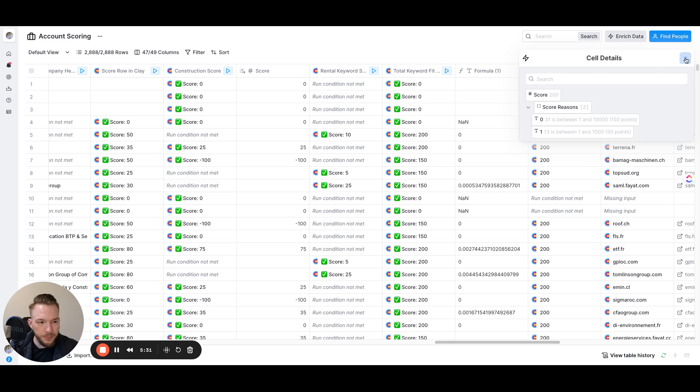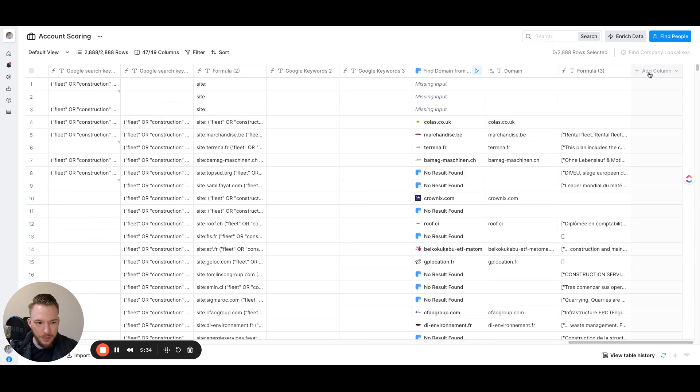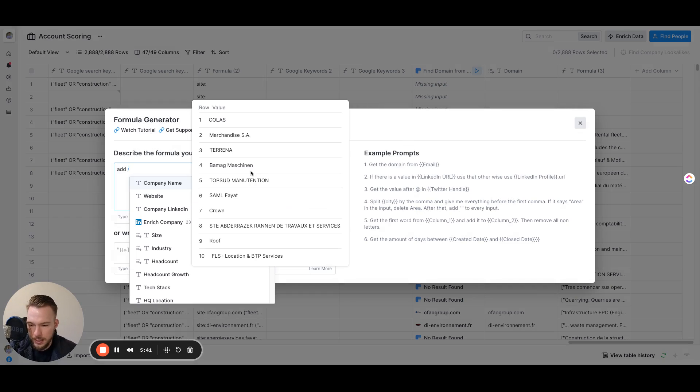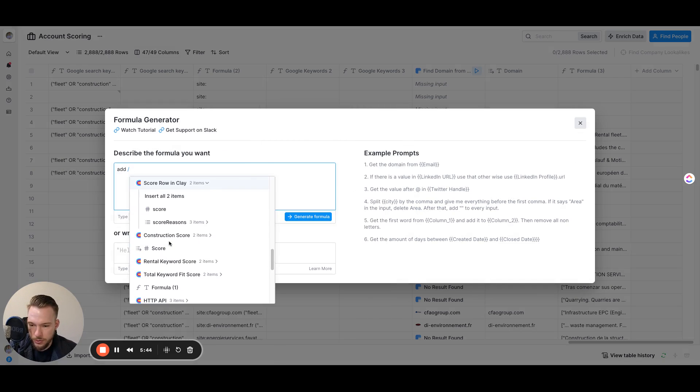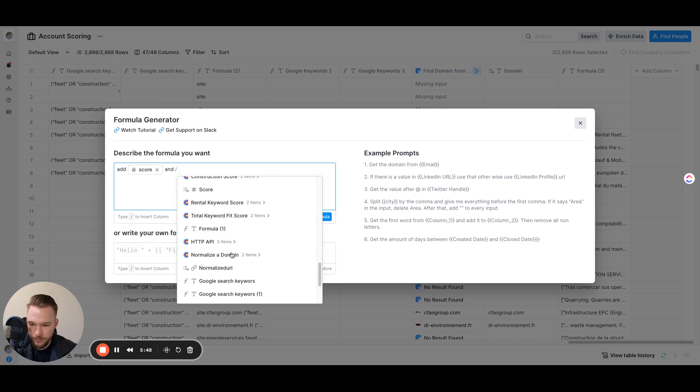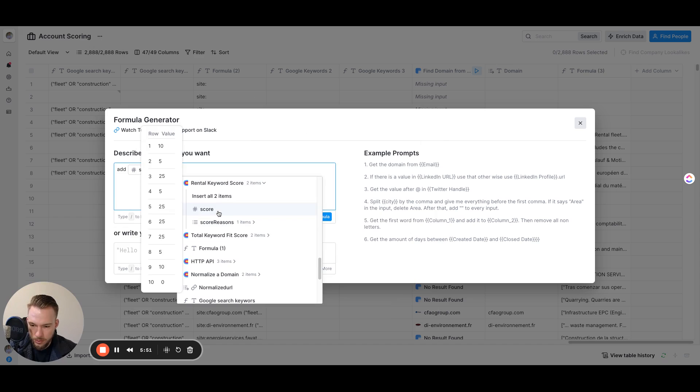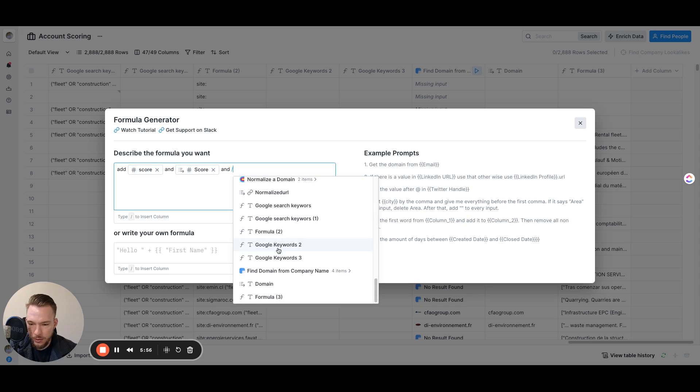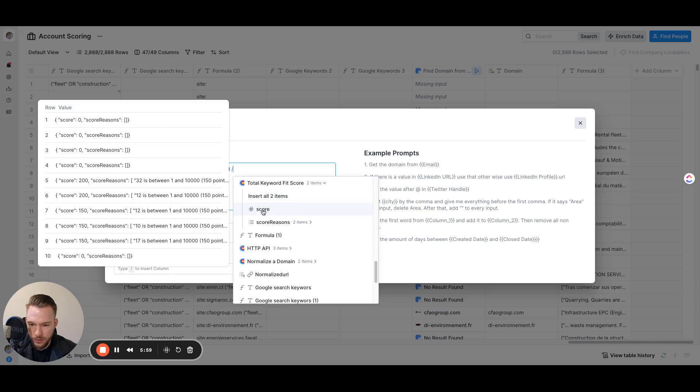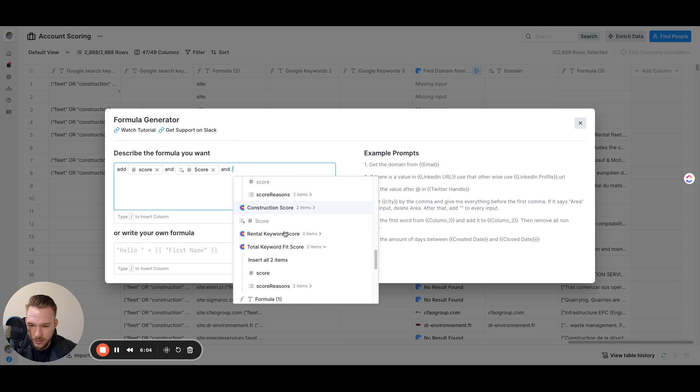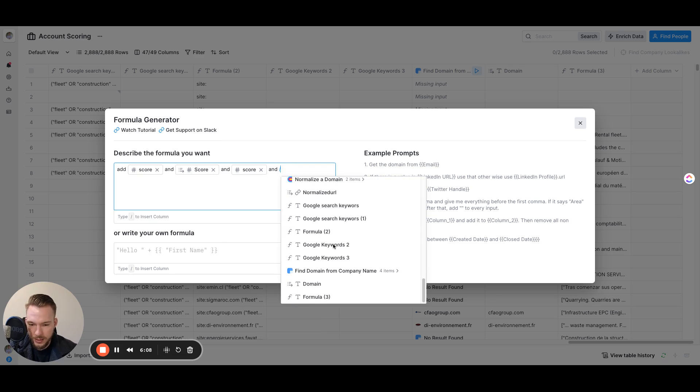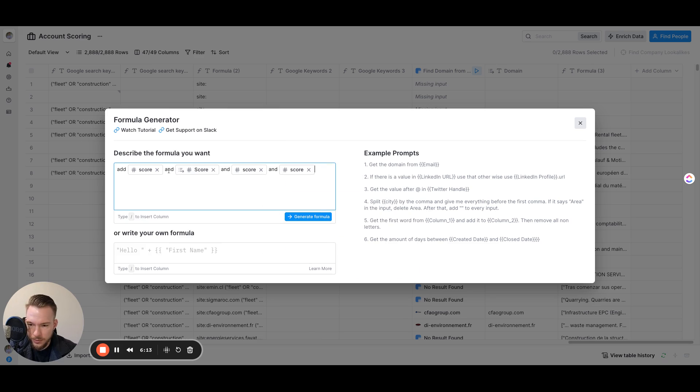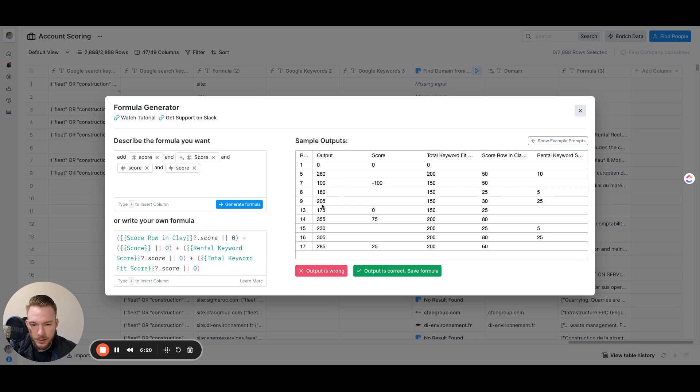Then all we have to do is just make a formula in Clay and just combine all of them together. And then we can get our total lead score. So it would just be add, and then we'll just go to our lead score columns and we'll just say score row of Clay score and score. And then a quick little tip for you to keep track of which ones you've already used. If you've already used one, it'll gray it out. So see how that's grayed out because we've already used it. So we'll just hit score and we'll hit score one more time. Cool. And then we got score. So we've got all of our scores here. We'll hit generate formula, and then we'll be able to get an output over here for our lead scoring.